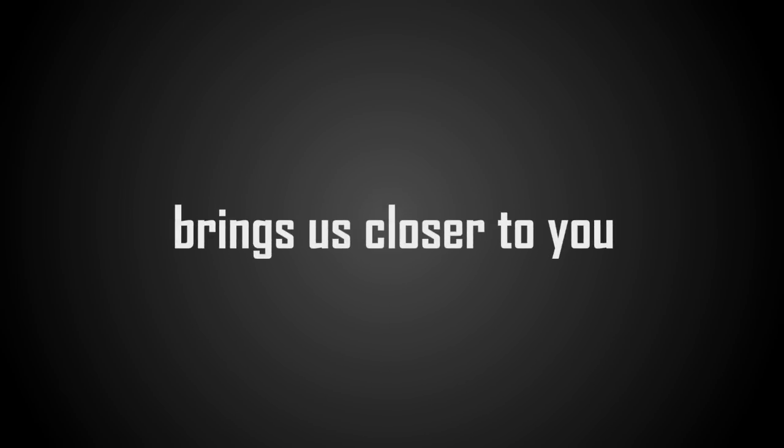Innovation carries us into the future. Innovation brings us closer to you.